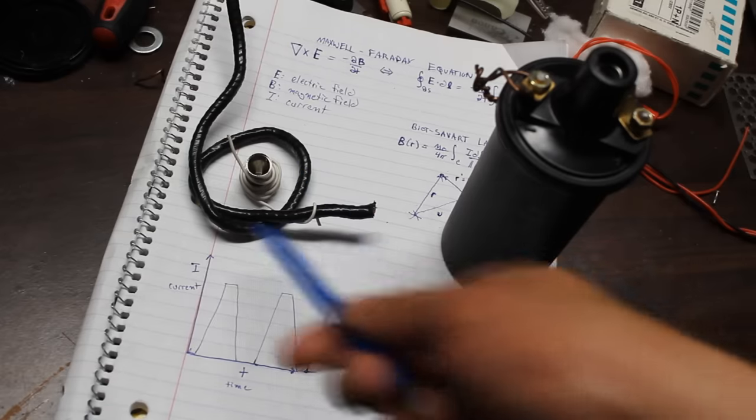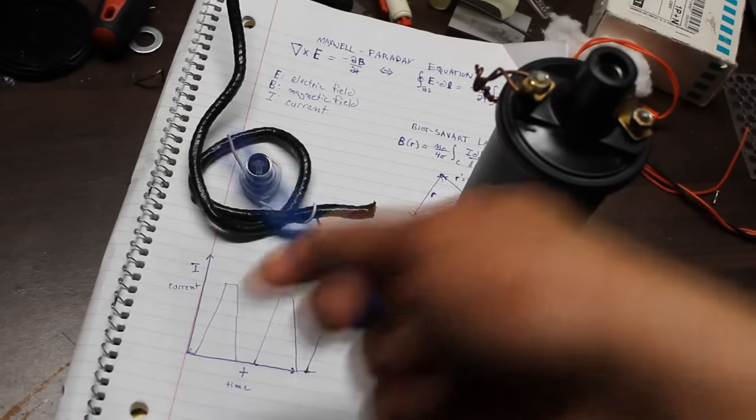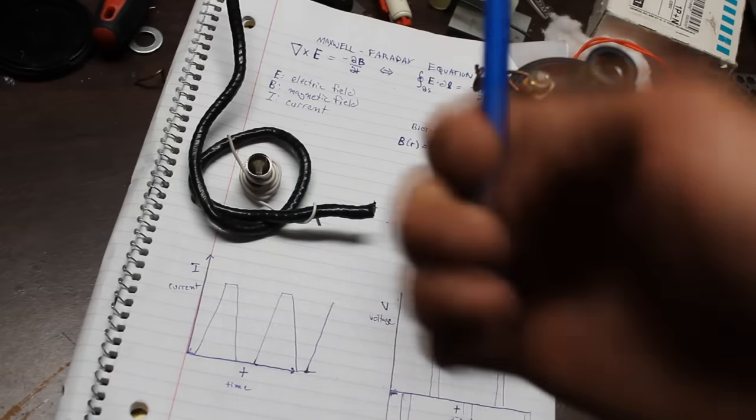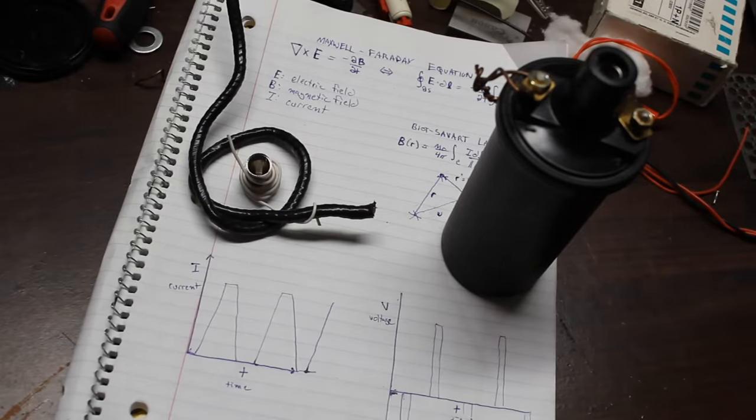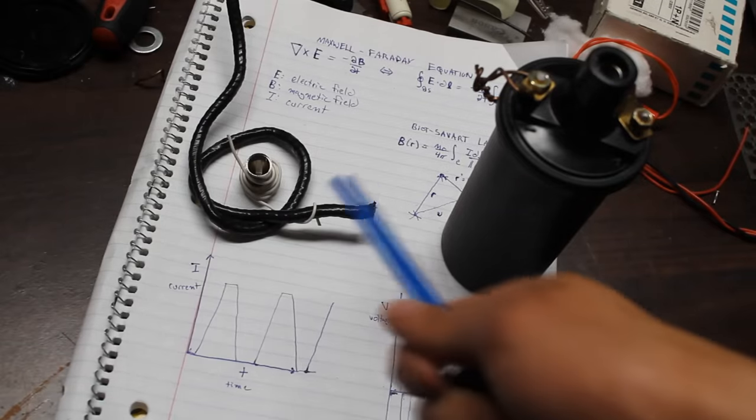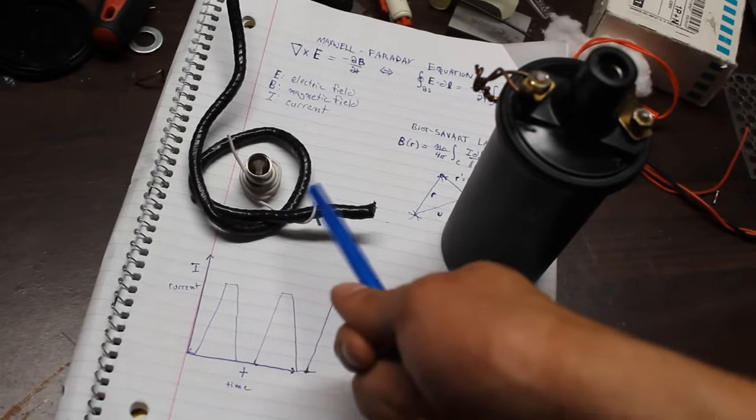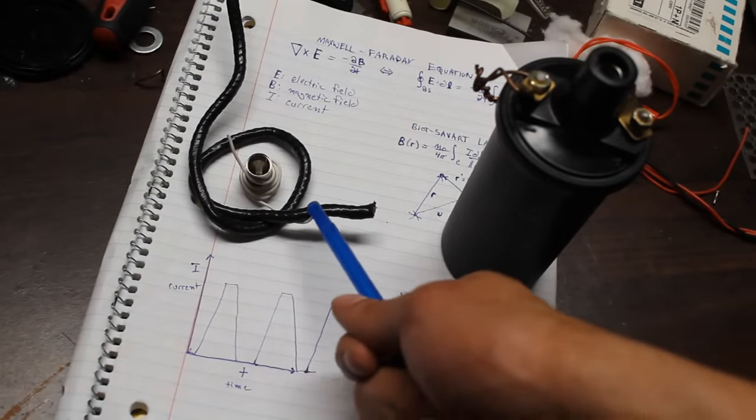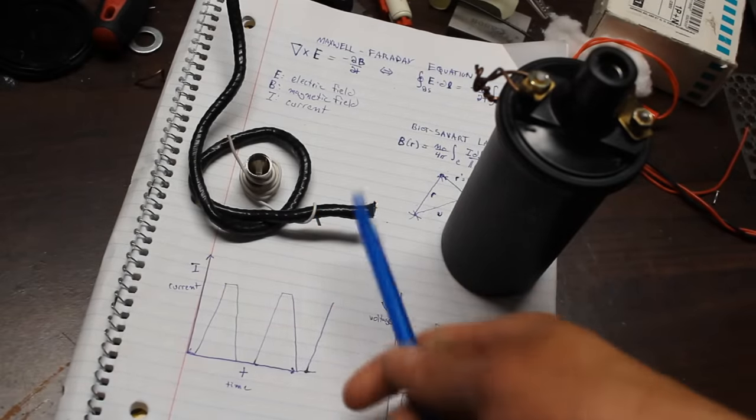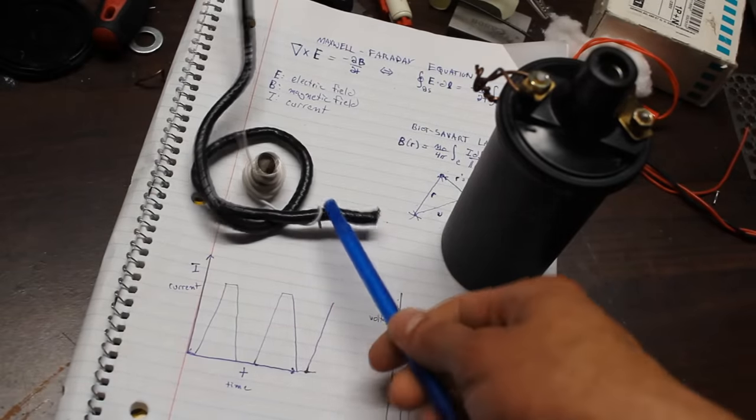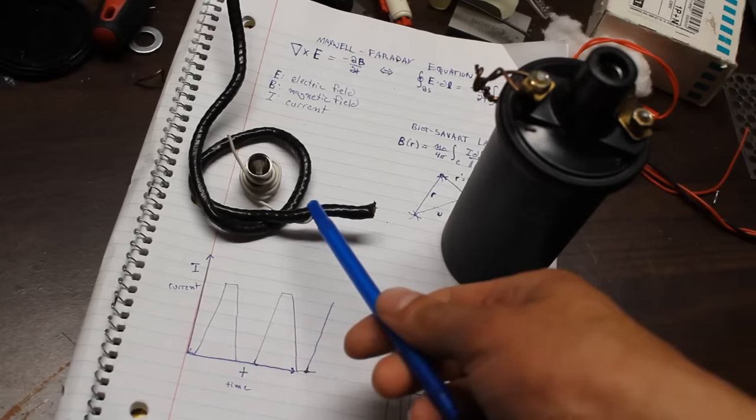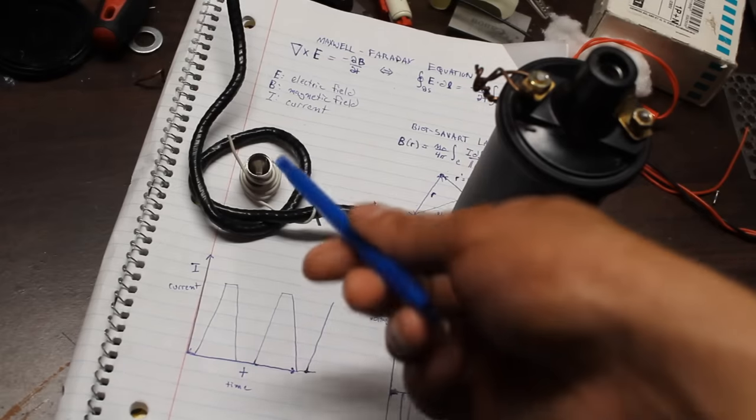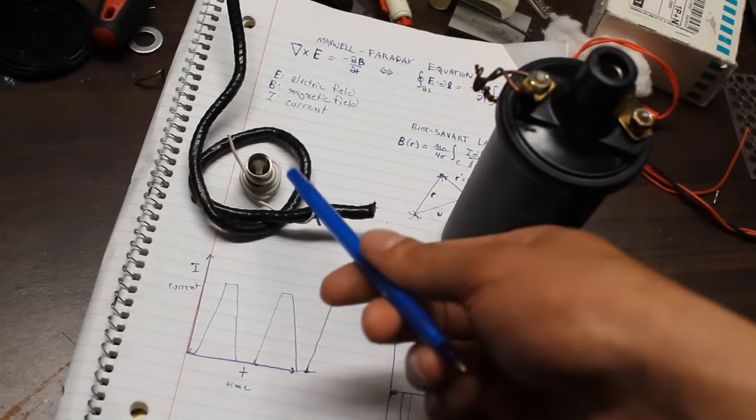So I start by feeding current through this outer wire here and then all of a sudden I rip apart a switch. So I make it so the current has to stop suddenly in there. And that means the magnetic field that was produced by this coil also collapses suddenly.